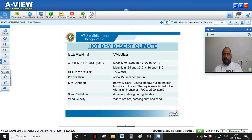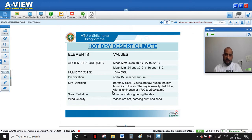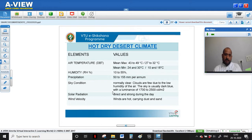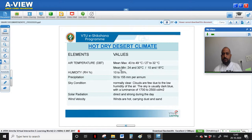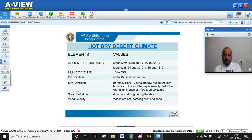Humidity falls on the lower end — around 10 to 55% — which is comparatively low, which is why it is considered dry. In the Koppen classification, temperature and precipitation are the major factors for classifying climates. These are also the factors that contribute to thermal comfort for human beings and other living organisms, and to the growth of vegetation or microorganisms.